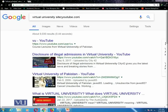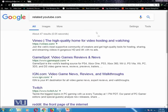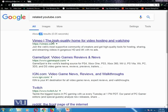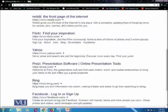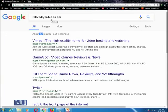You can also search for related sites. For example, if you've been using YouTube and want to know if there are other websites similar to it, you can use the related: operator. Google has identified 47 different sites similar to YouTube that host videos for users to watch — for example, Vimeo, GameSpot, IGN, Twitch, and some other websites. These are websites which Google considers related or similar to YouTube.